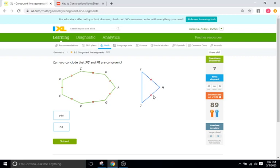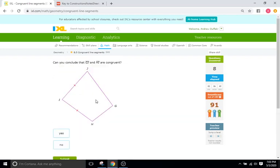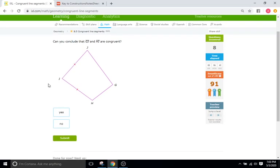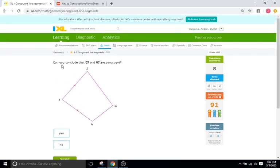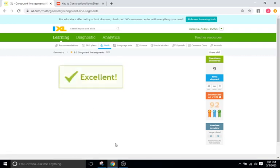These two sides, these two have two tick marks, so they would be congruent. Or even these two, these two have two tick marks, so that would be congruent. But those two are clearly not. And this one. Can you conclude that GJ and HI are congruent? Well, no, because this one has a tick mark and this side does not, so no.